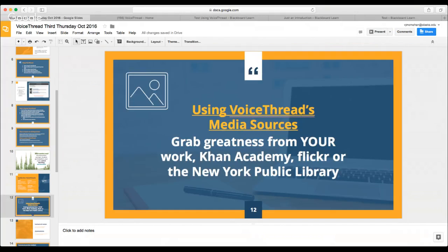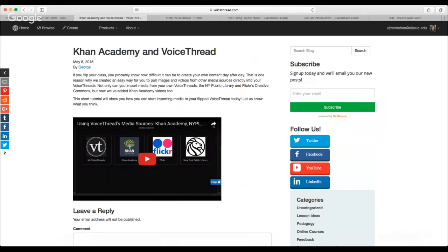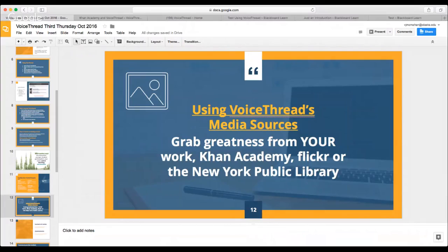VoiceThread allows you to use your own materials, but they've also connected media sources. You can pull in information from your own VoiceThread account, from Khan Academy videos, from Flickr's Commons or Wikimedia Commons, and from the New York Public Library. So if you were, say, looking at artwork at the Metropolitan Museum, you could pull in those images and get students to leave comments — asking deeper questions and getting them involved.